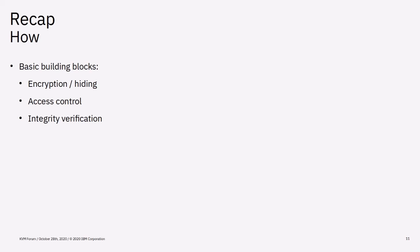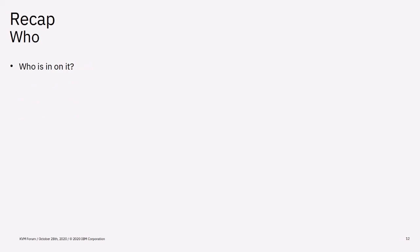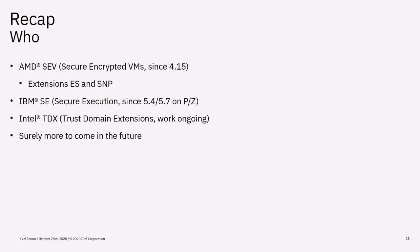The last question that remains is who is in on it? Well, basically almost everyone. AMD were the first to introduce secure VM technology with SEV, secure encrypted VMs. And that has been introduced into the kernel in 4.15. Last year they presented SEV extensions, the encrypted state, which provides register confidentiality and secure nested paging, which adds integrity protection.